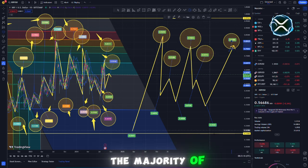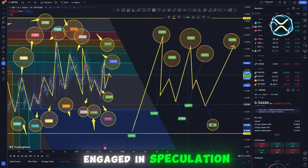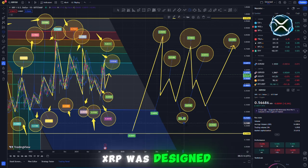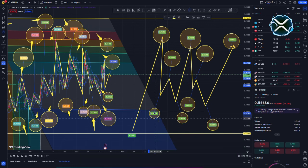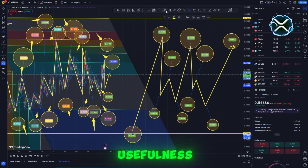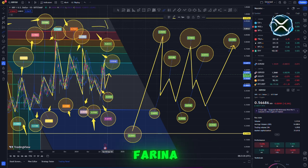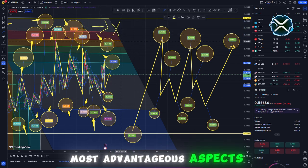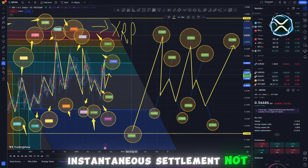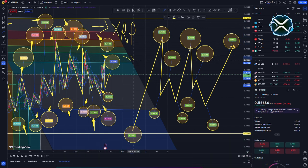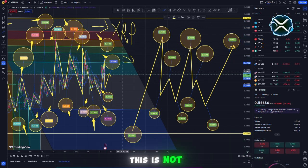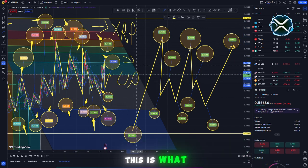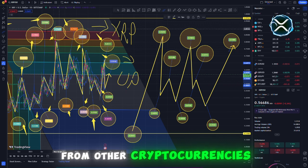In contrast to the majority of other digital assets which are just engaged in speculation, XRP was designed to be helpful. An example of this emphasis on usefulness may be found in a tweet sent by Ido Farina in which he discusses one of the most advantageous aspects of XRP: instantaneous settlement, not at a later time. This is not merely a catchy phrase. This is what sets XRP apart from other cryptocurrencies.